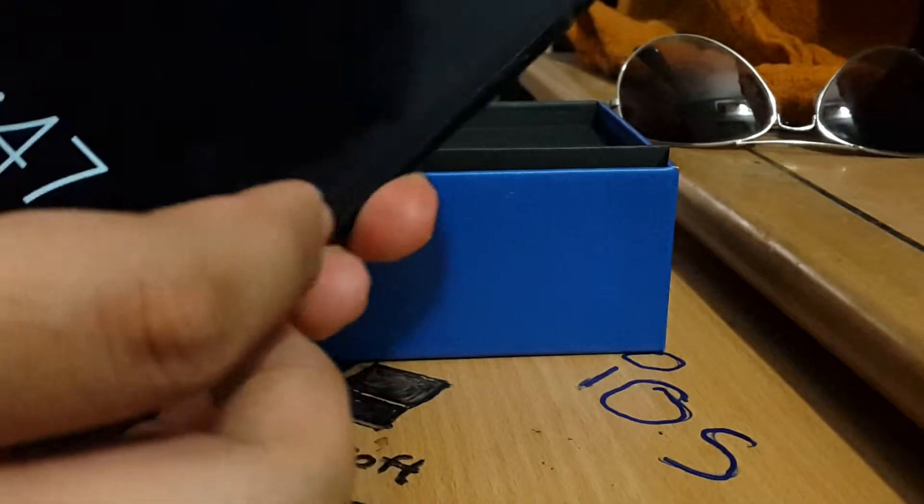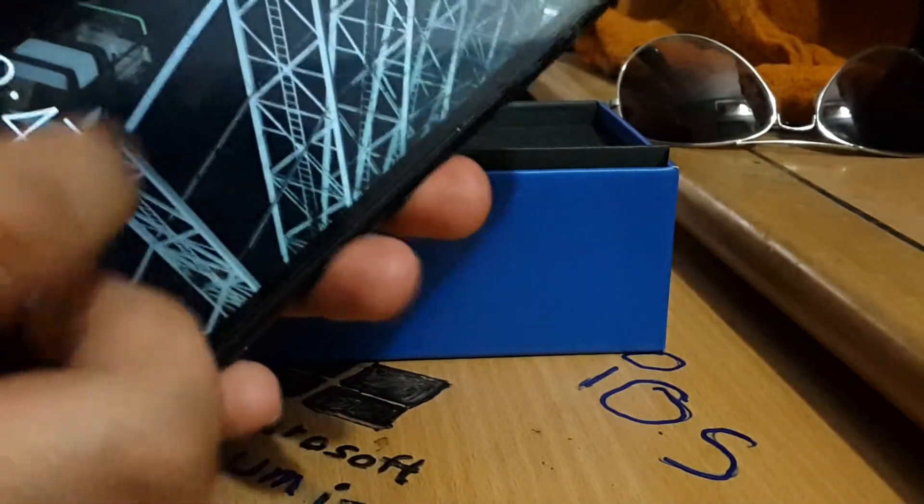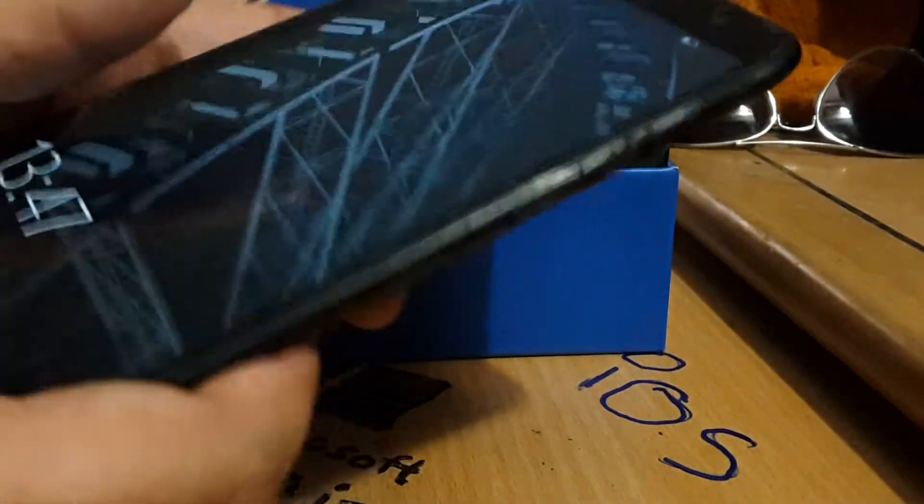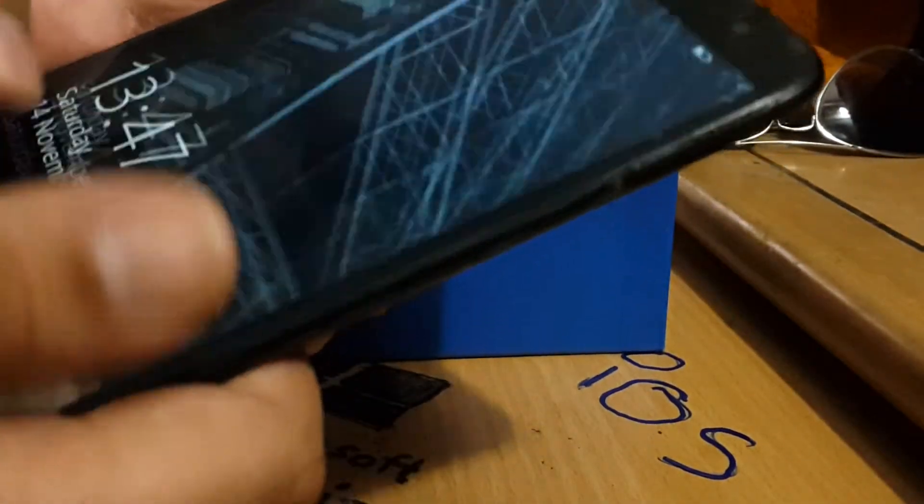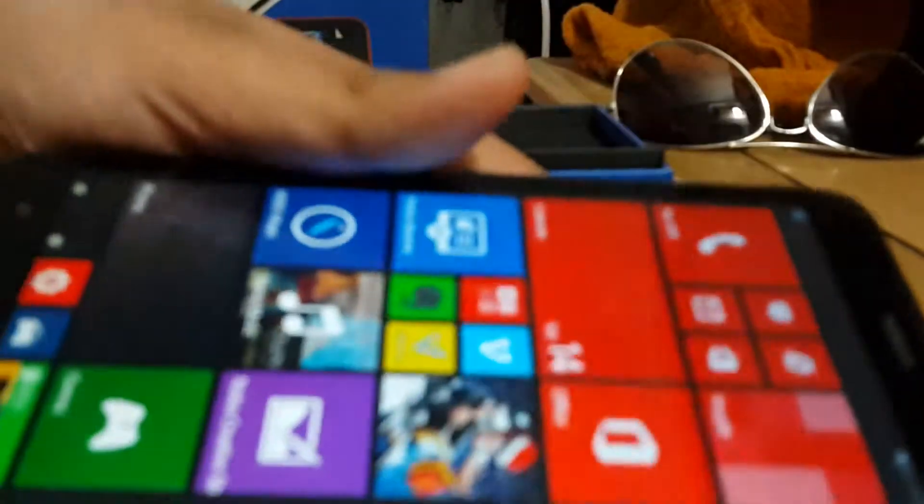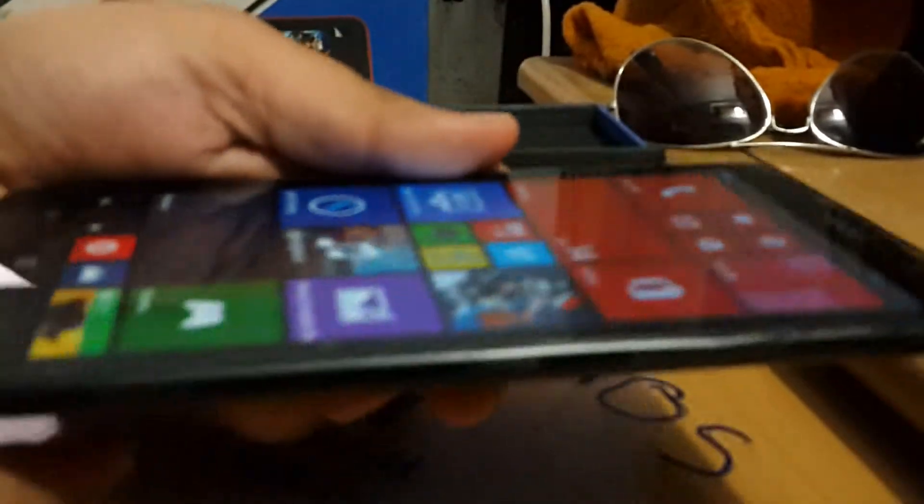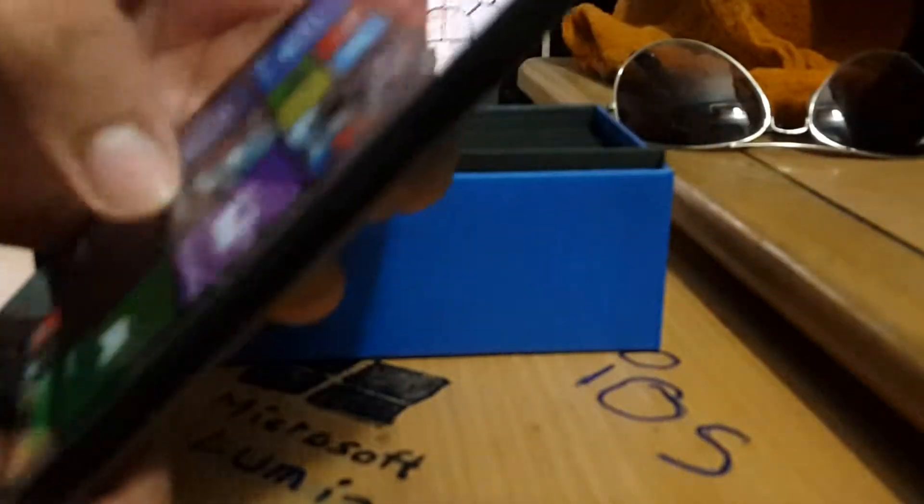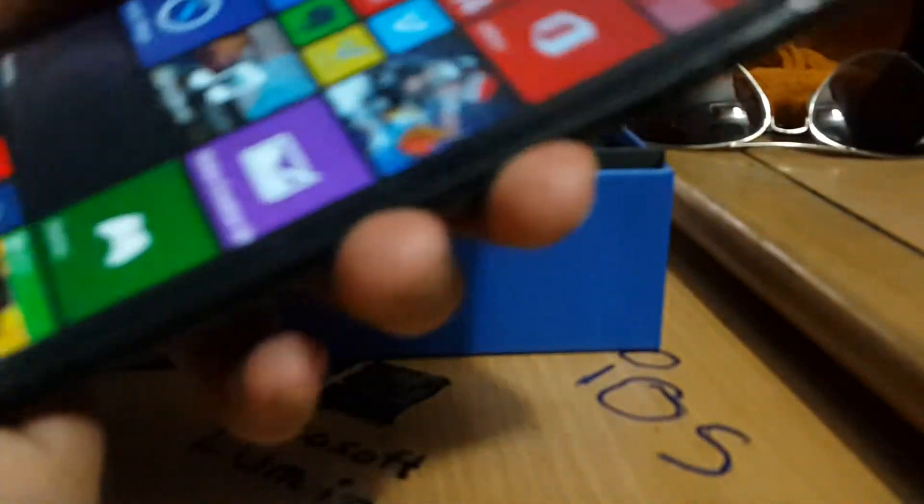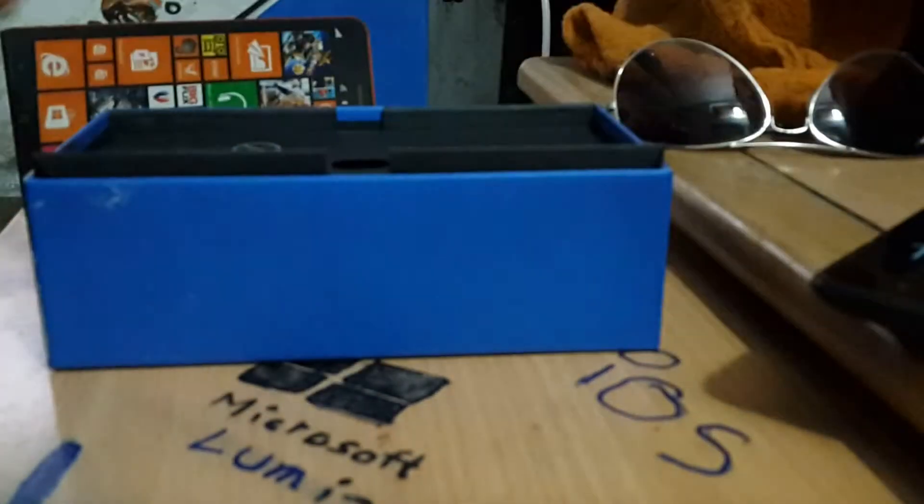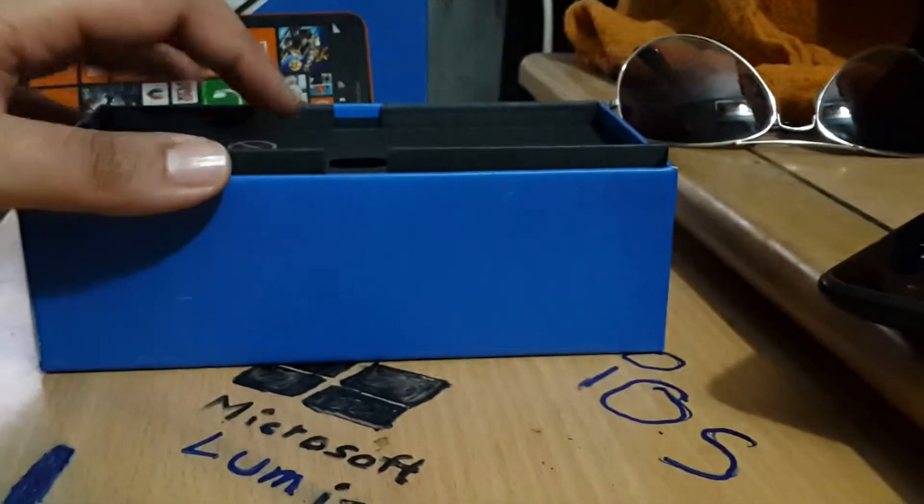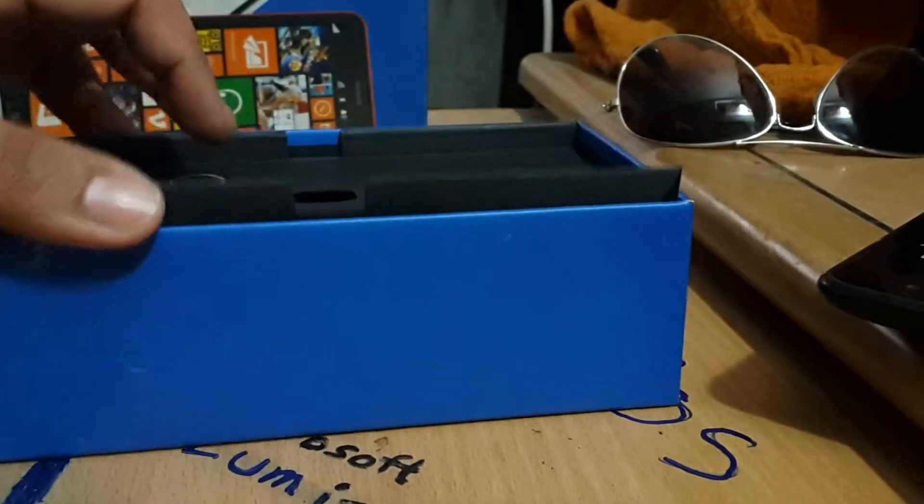As you can see, it's a beautiful phone. Let's check what we have in the box.